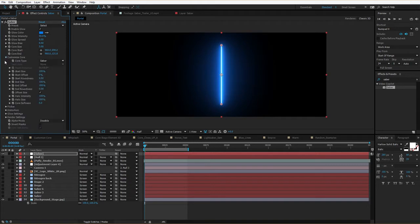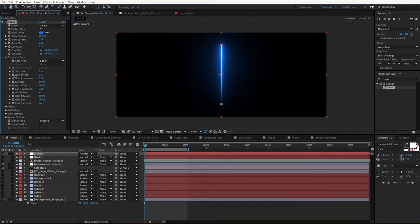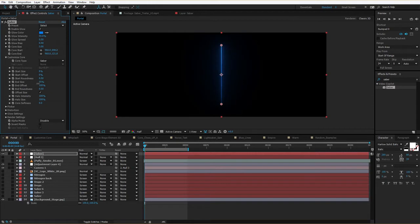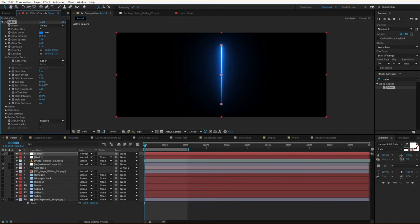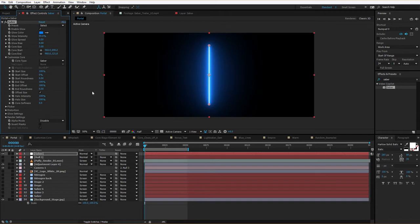Let's take a look at the customized core settings. Here you can choose the core type — in this case we're using a Saber, but you can also use masks or even text layers. We have control over the start size, we can drop that down, and we can change the offset which will extend it. Those same controls are available for the end size and end offset. Another cool setting is the halo intensity and size, which controls the glow right next to the core — it lets you make it look hotter without changing the overall brightness.